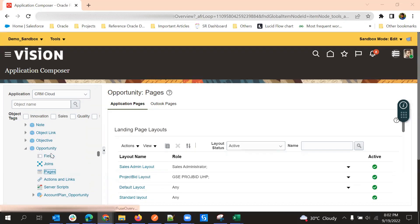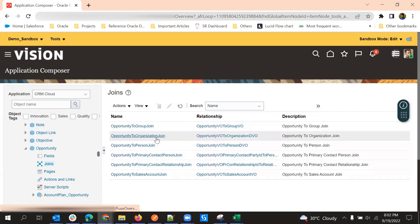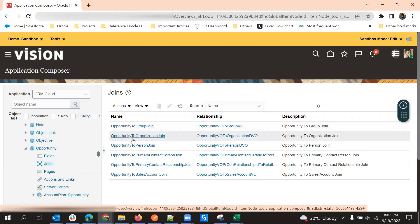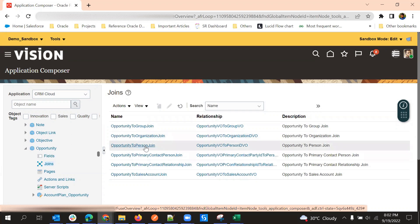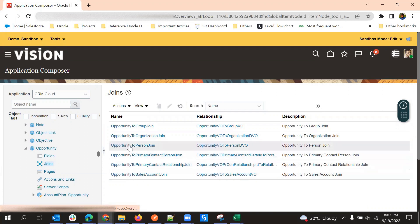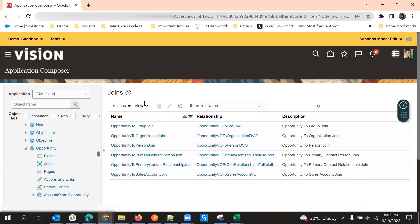Joins will form if there is some relationship between two objects. For example, for opportunity, I just clicked on opportunity and I can see some related or child objects. For opportunity, we have opportunity group join, opportunity to organization which is the account relation, opportunity to person which is the contact relation, and opportunity to primary contact person. So we have a few inbuilt relationships, and these are formed using those relationships.